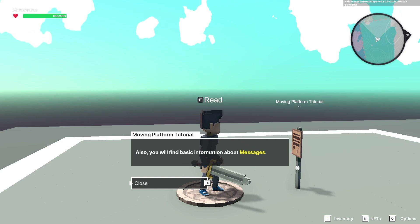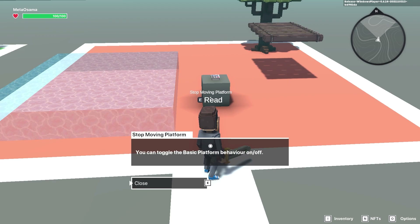You'll find basic information about messages and stuff. Overall the game looks pretty amazing — it has levels, maps, and looks pretty cool. There's a button here that says you can toggle the basic platform behavior on and off. Let's try jumping on it — there we go. Overall the game looks pretty fun. Yeah, we can actually go over there. It's basically like Minecraft. If I hold down this button — boom — yeah, this game is similar to Minecraft, it's pretty fun.